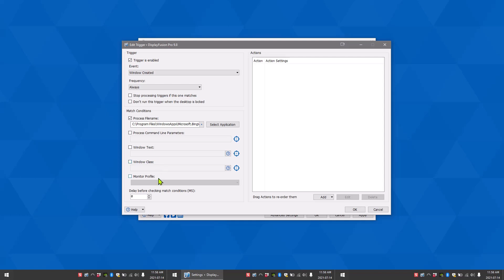The monitor profile option allows you to run the rule only when a certain monitor profile is currently loaded.